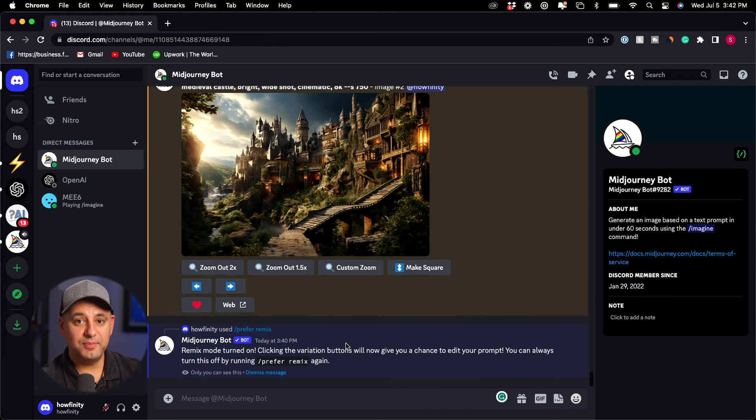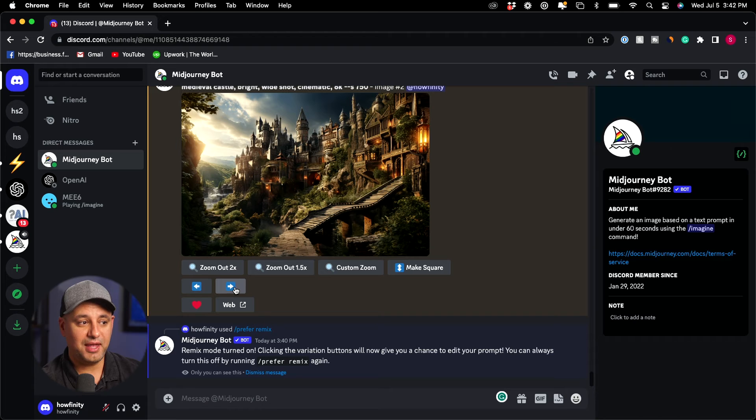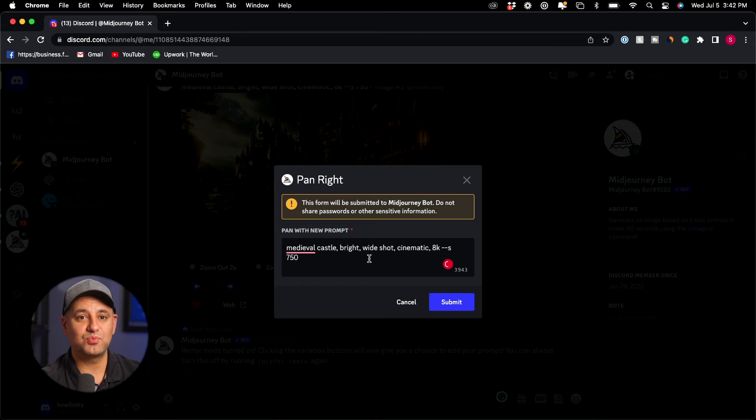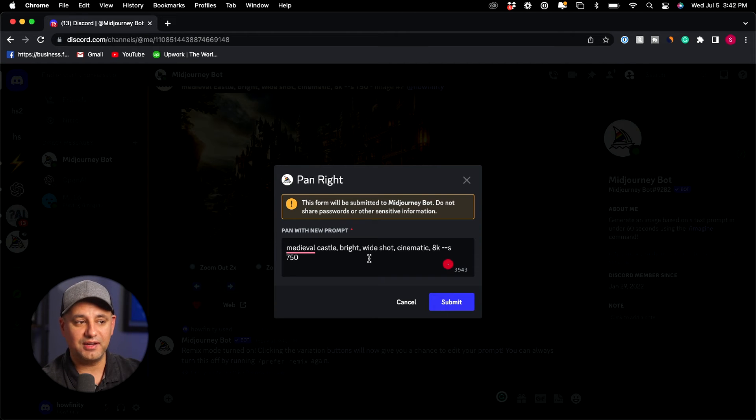Now with remix mode turned on I actually have to go ahead and pan right or left. I'm going to go more right here and now I'm going to get a new prompt box. This is what's going to let me actually modify my original prompt.